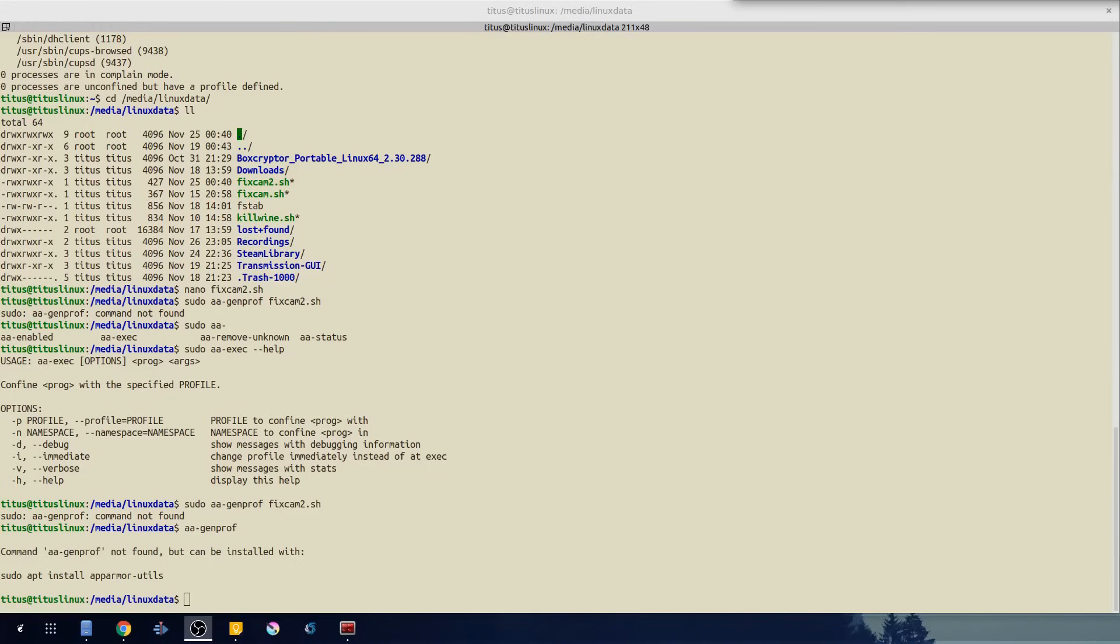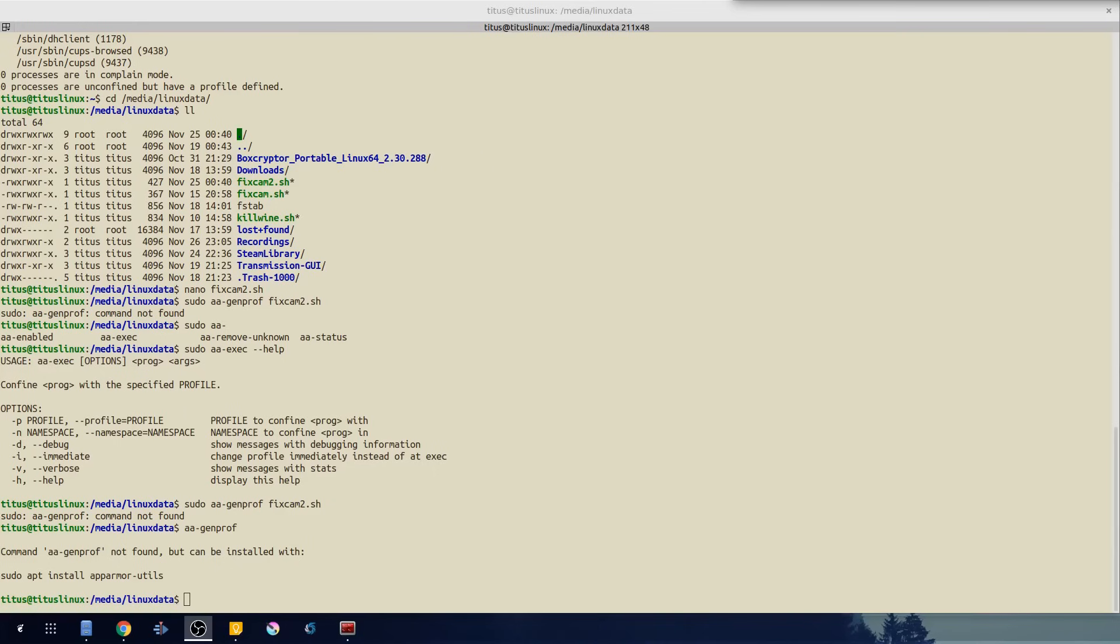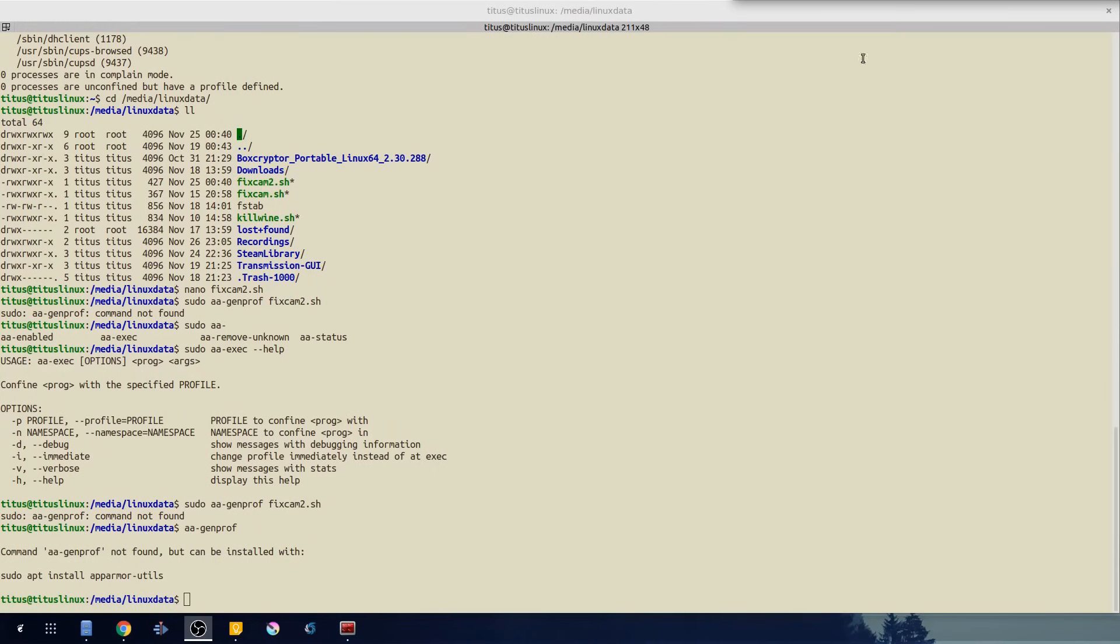Okay I had to stop the video for a second. I actually forgot to install apparmor-utils. You can actually not generate a profile for an application if you don't have this package installed. So I'm going to go ahead and install this package for you guys, just to see. Sudo apt install apparmor-utils.